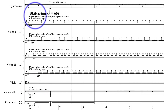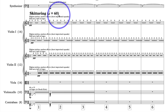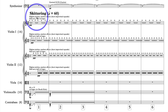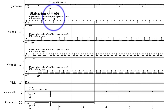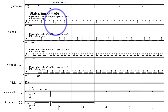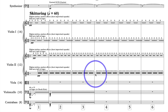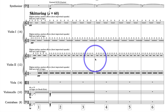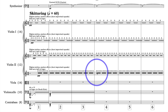Starting off here, we've got skittering at quarter note equals 60. Notice what Horner has asked for: highest pitches, random effects, short improvised squeaks, half arco, half col legno. And that is the same for all four of these divisi sections of violins. Notice how we have a kind of randomization or compression of the rhythmic elements here.